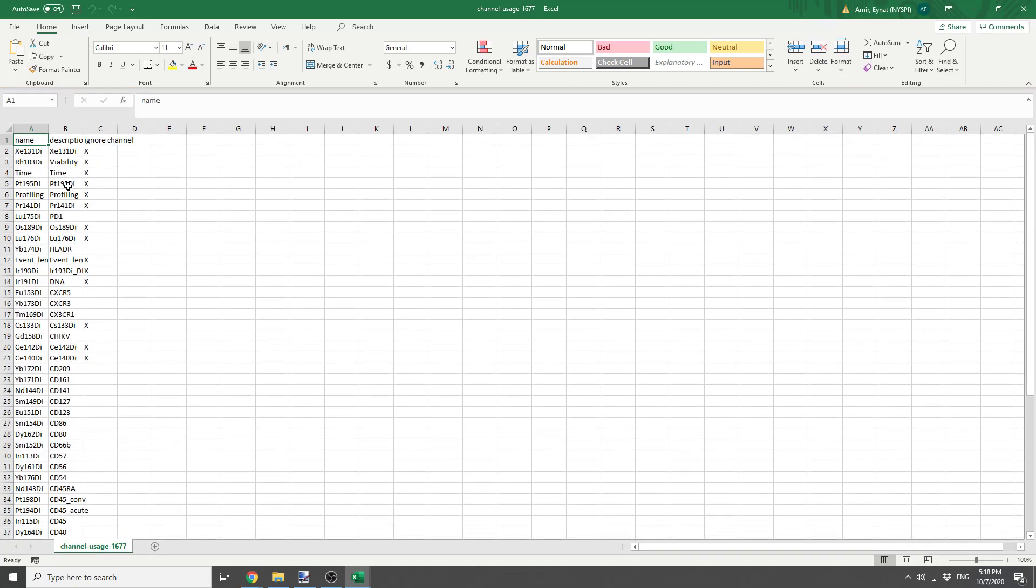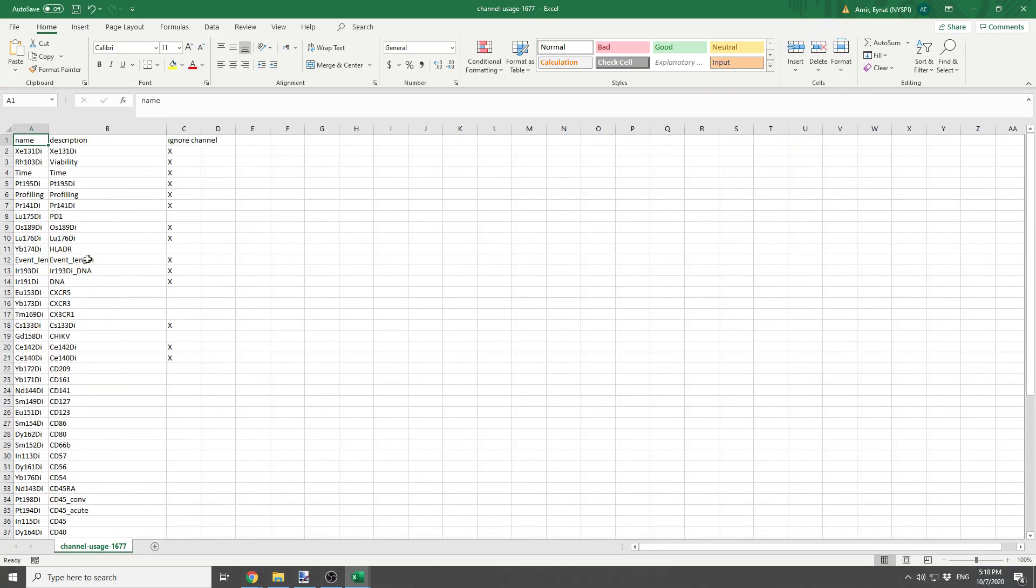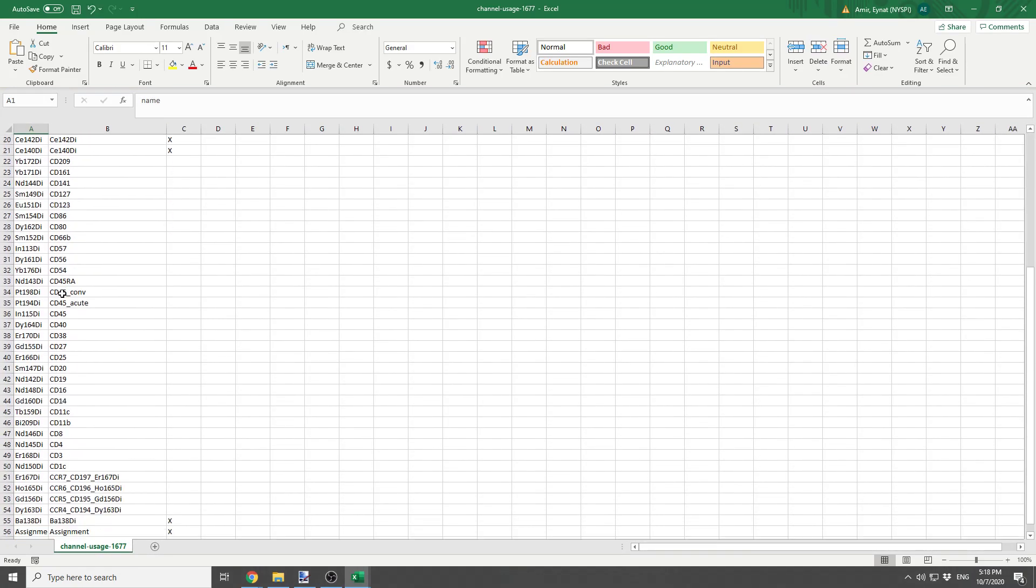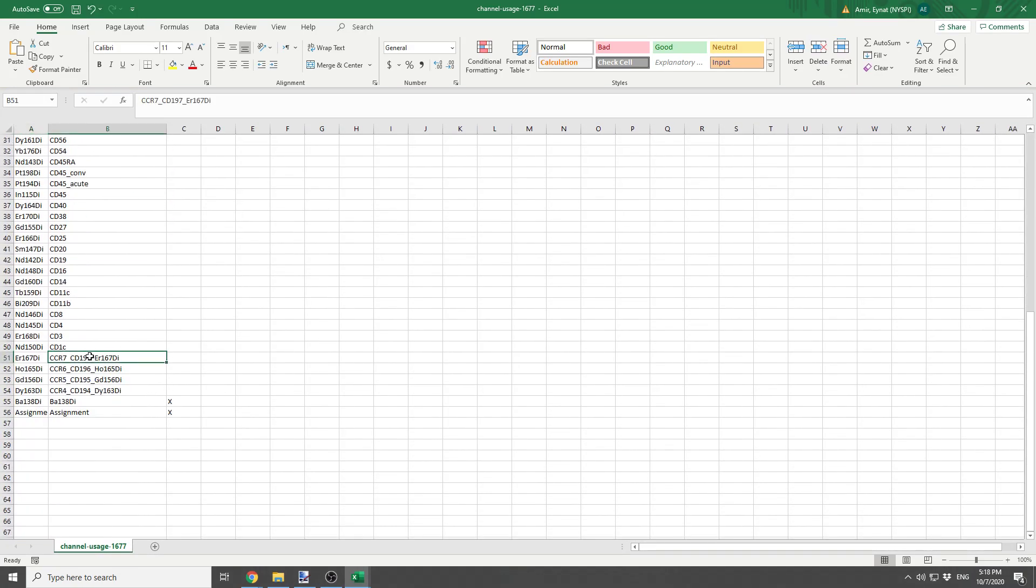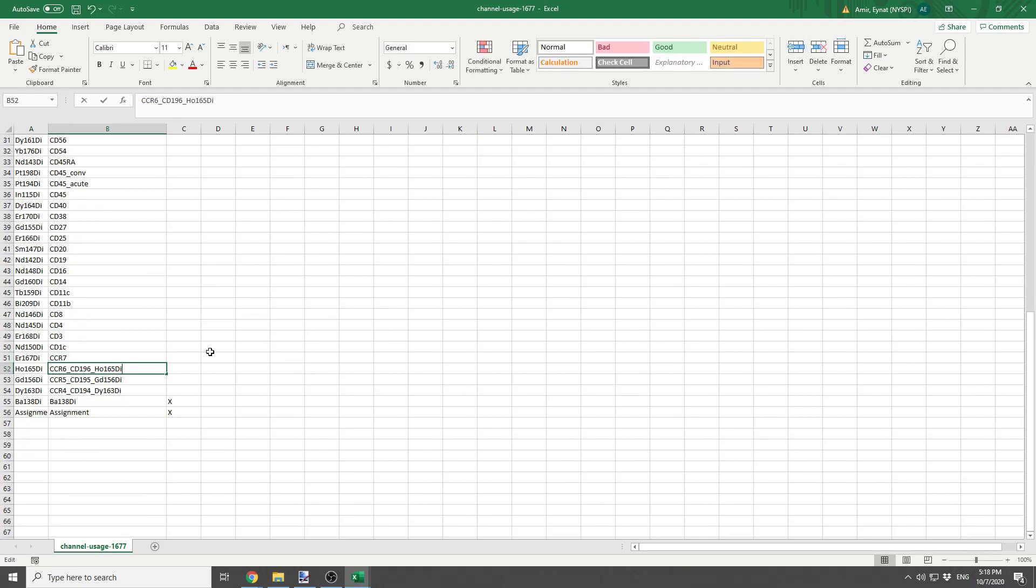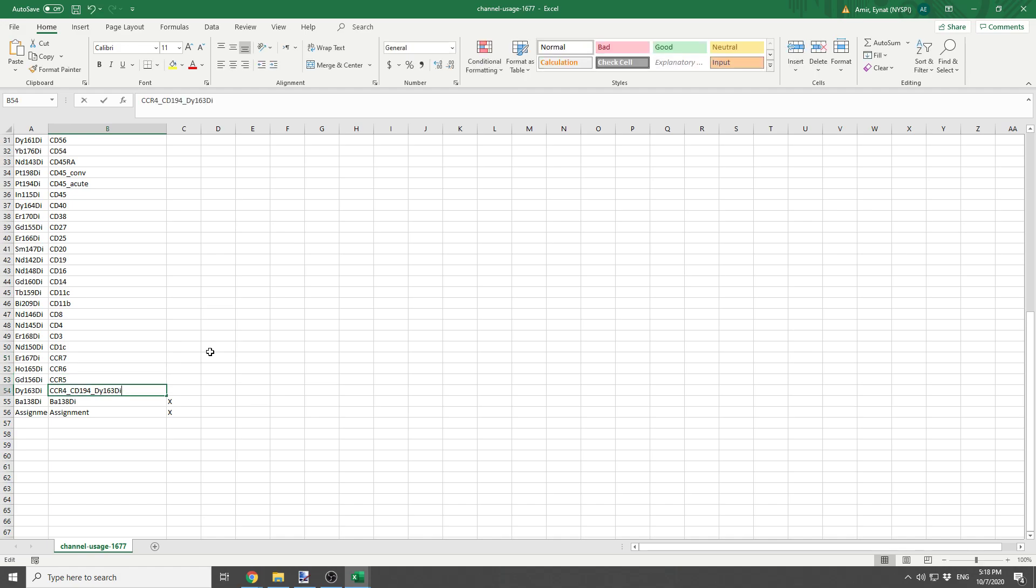And first of all, I'm going to change some of these column names to something which is a bit more amicable for further analysis.